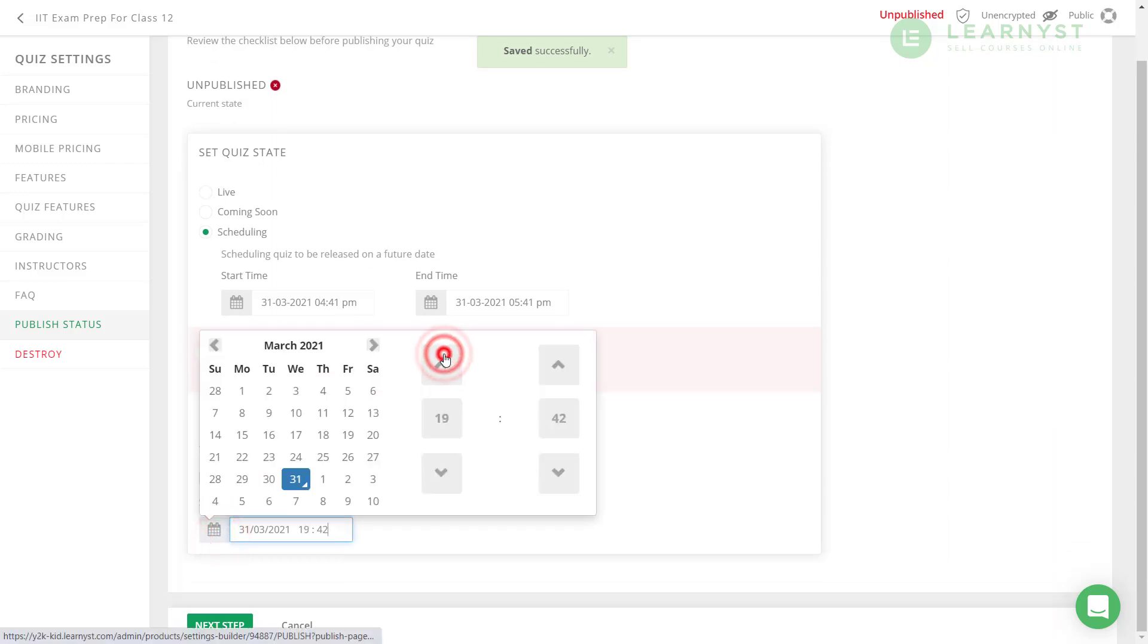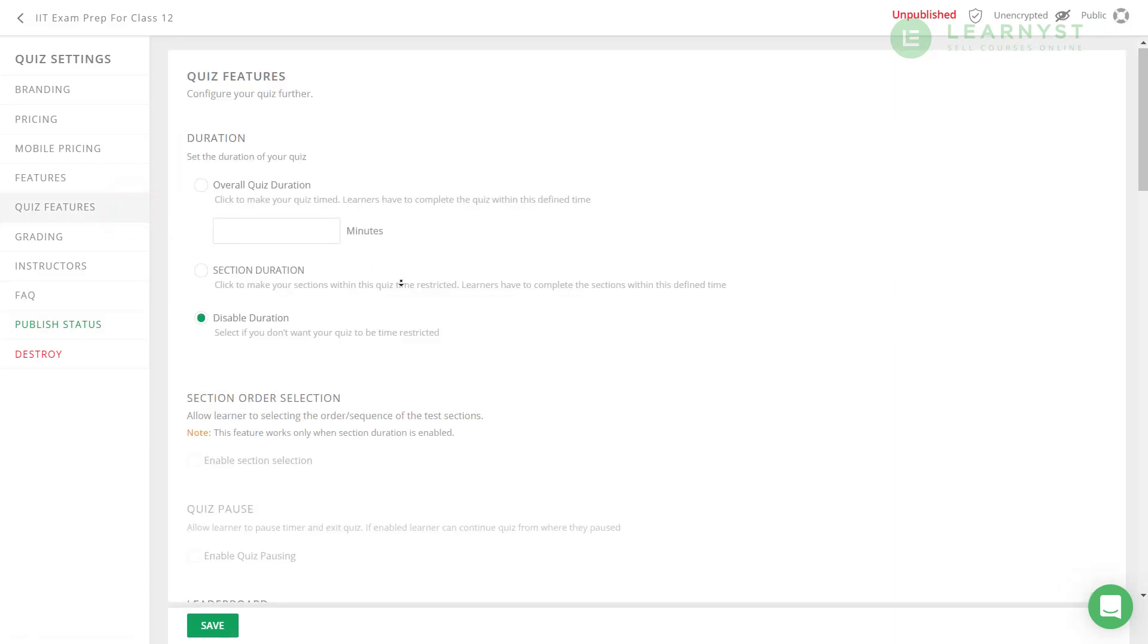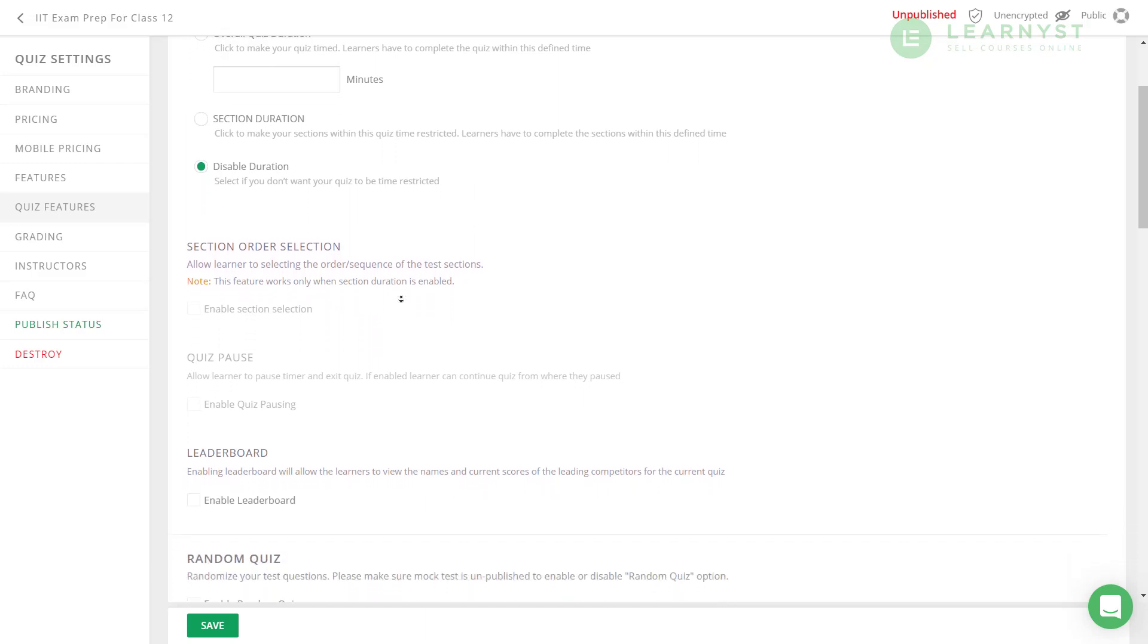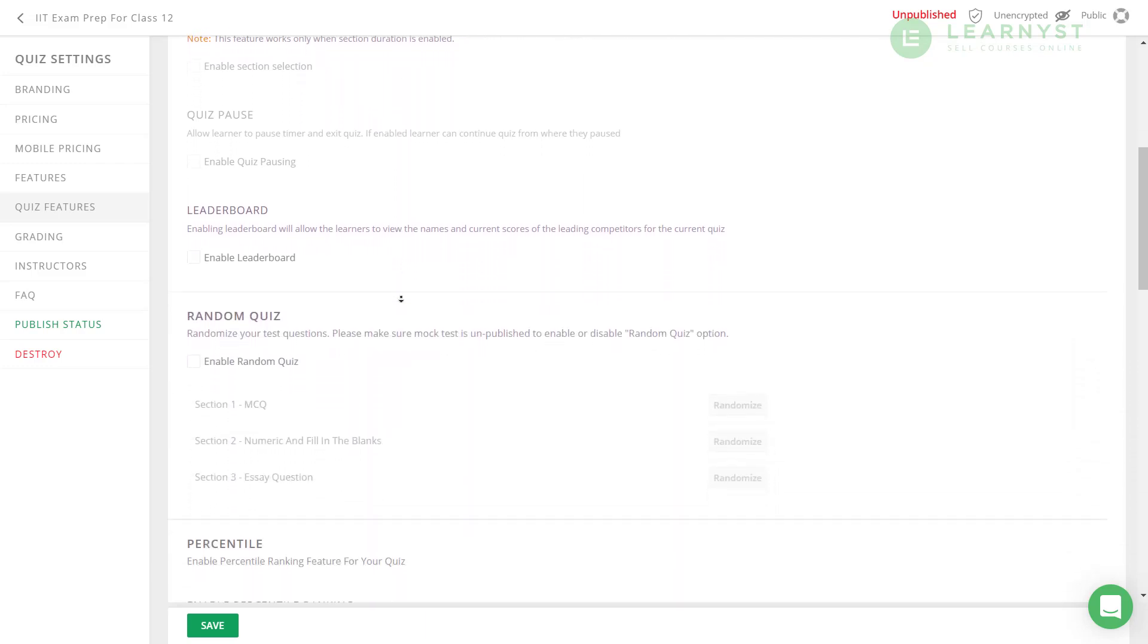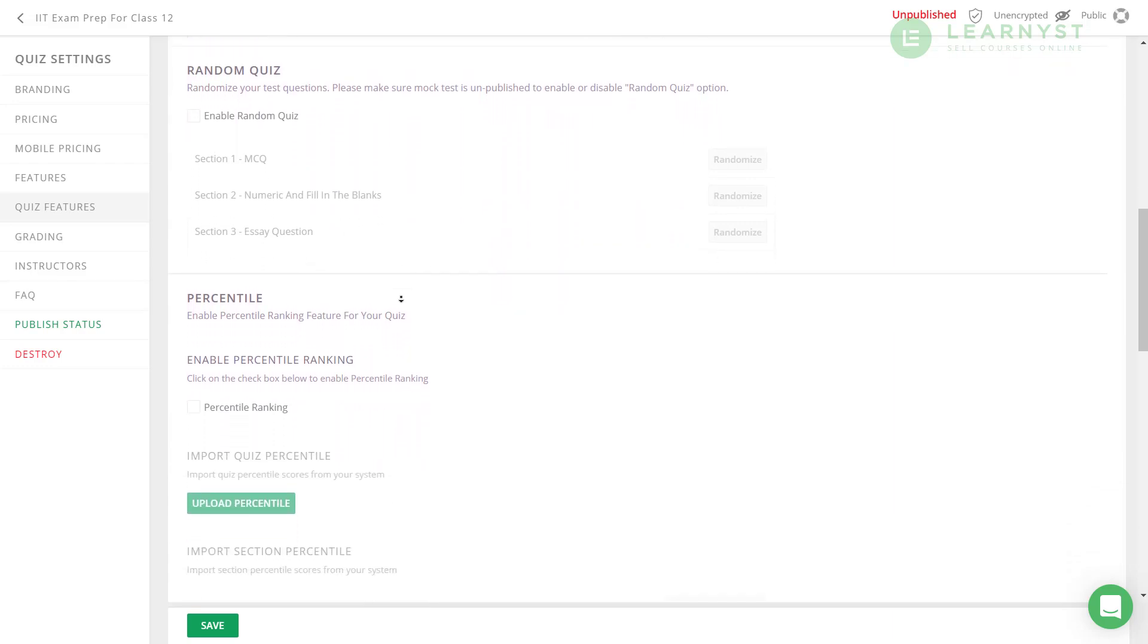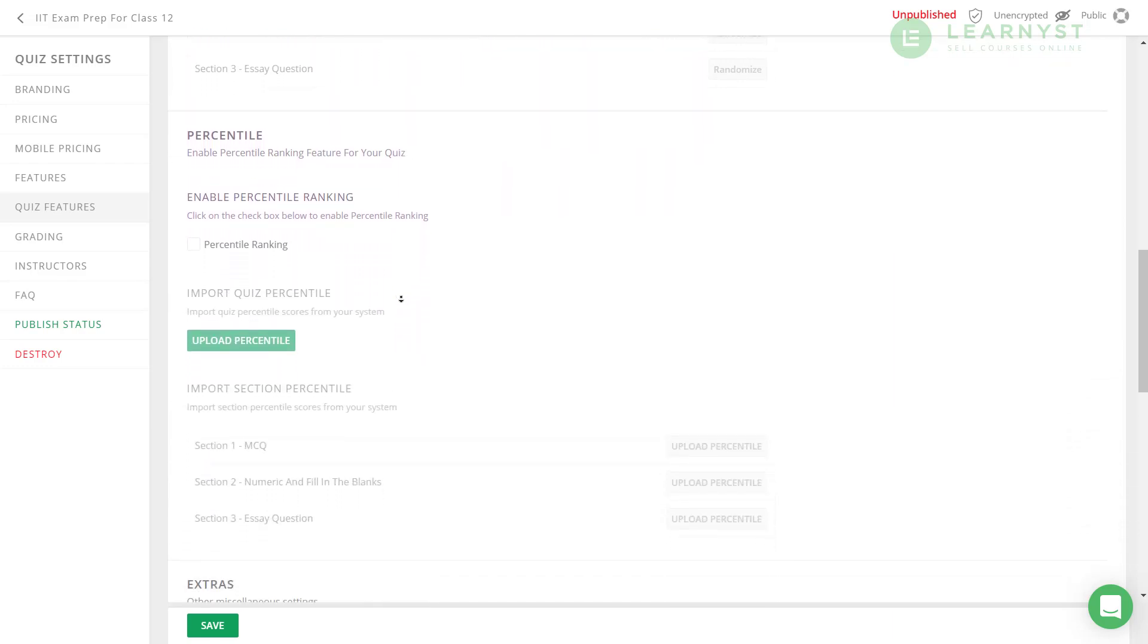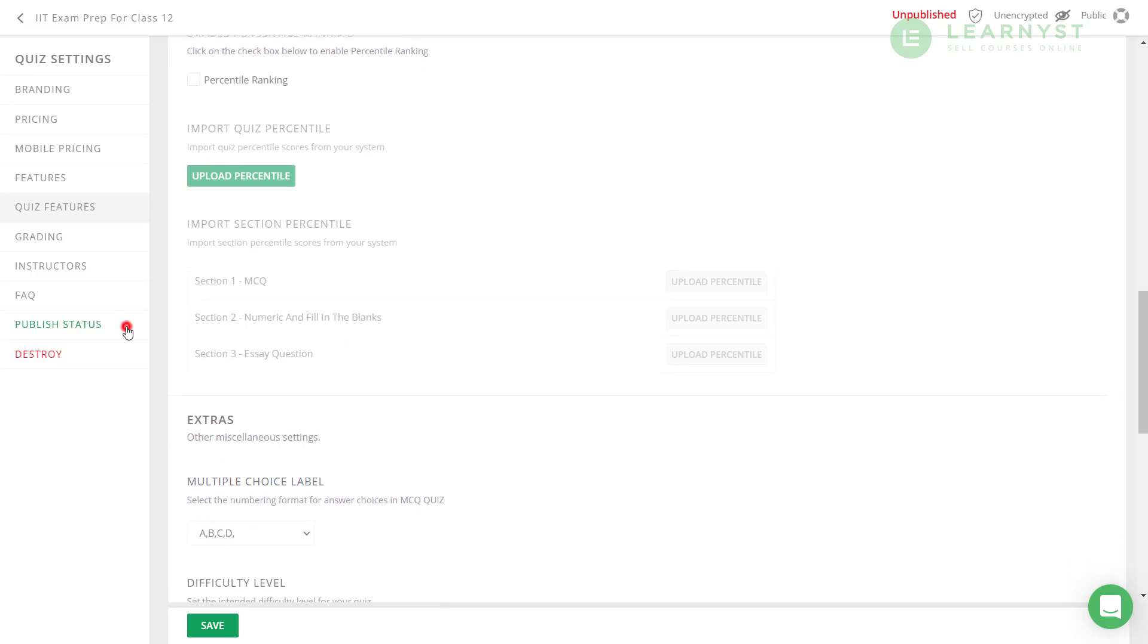There are many configurations that you can set for your test. You can find these configurations within the quiz features tab. Like for example, the overall quiz, section order selection, leaderboards, randomization, and many more. I suggest you go through all the available options before publishing your test. Now, click on the publish button to make your test live.